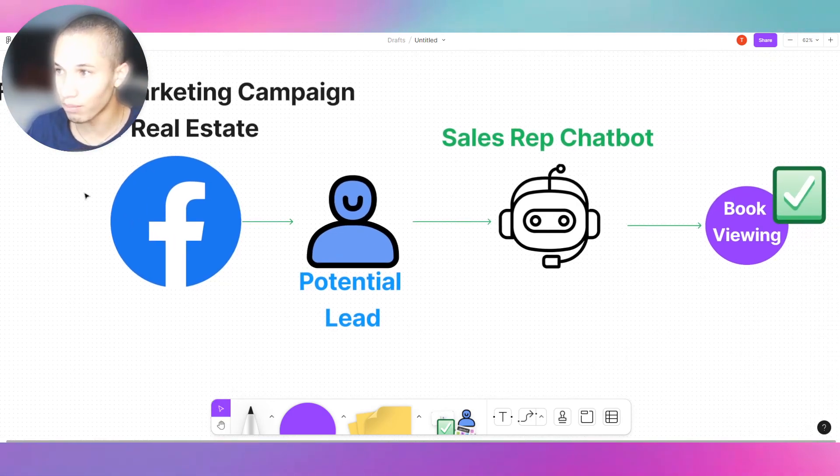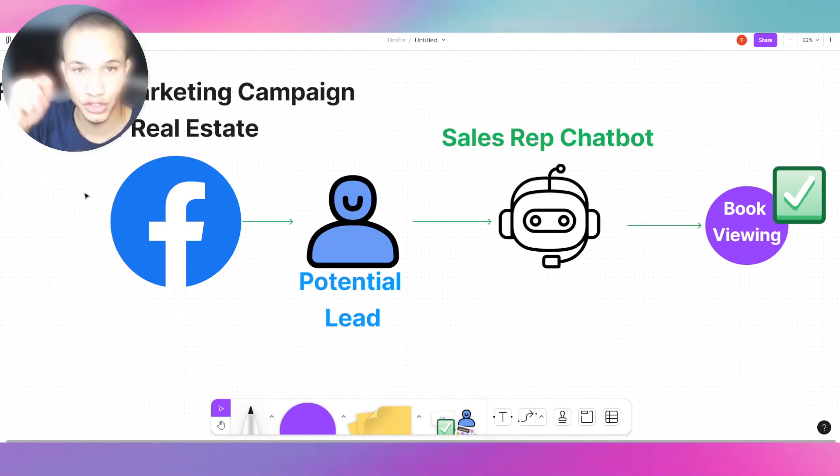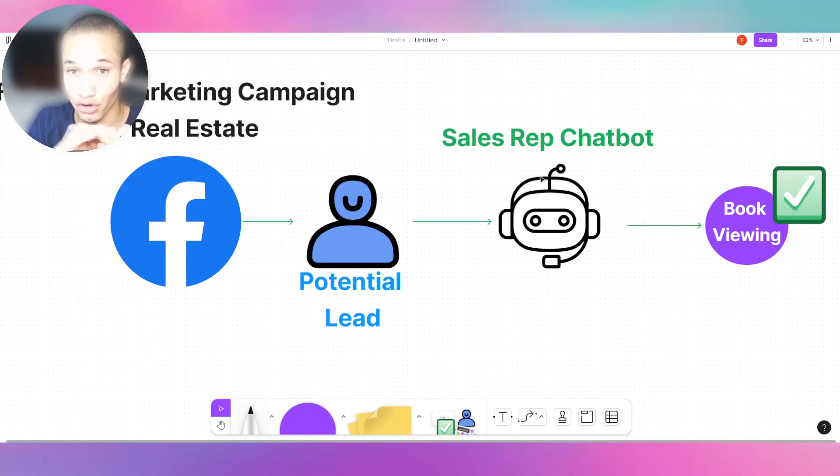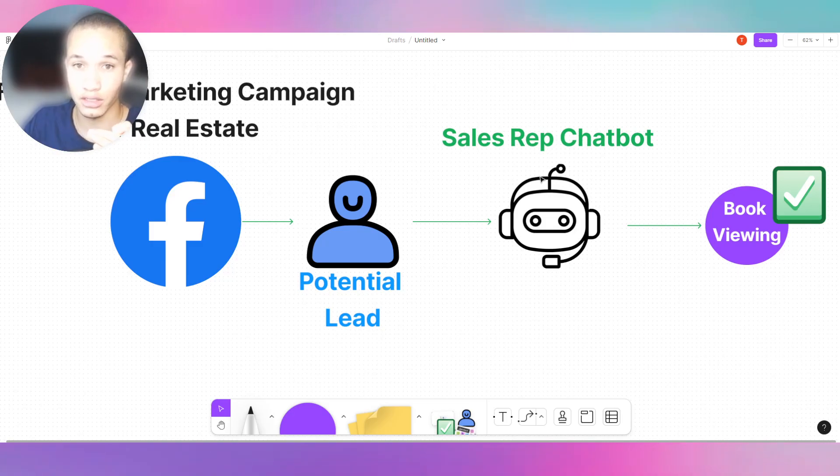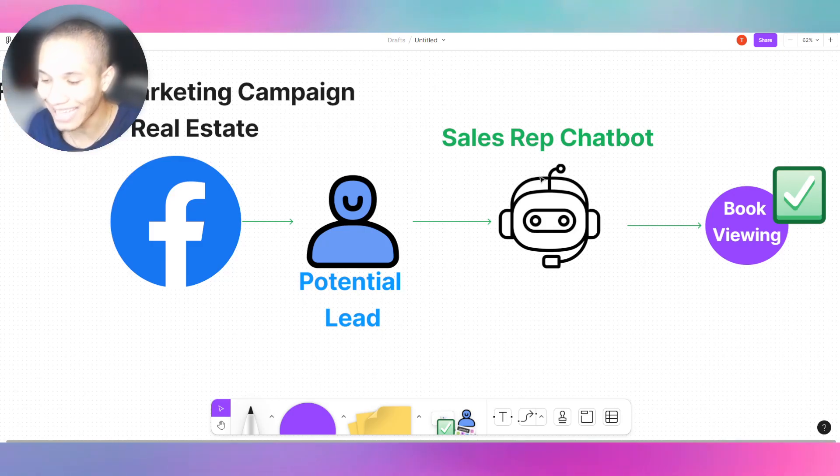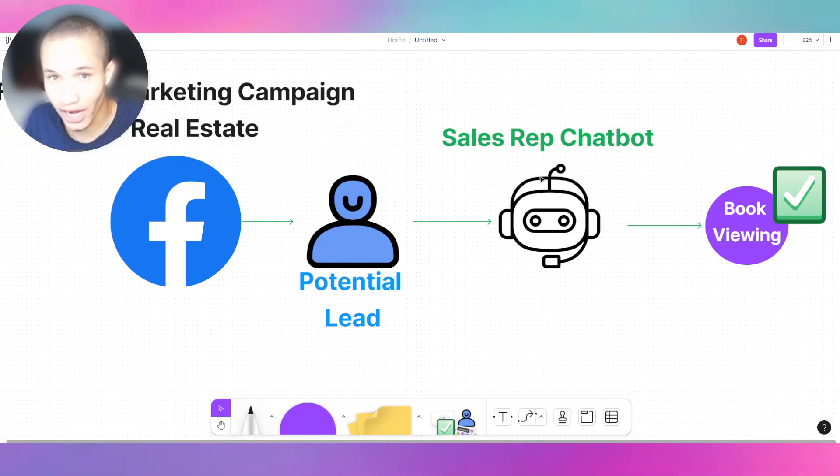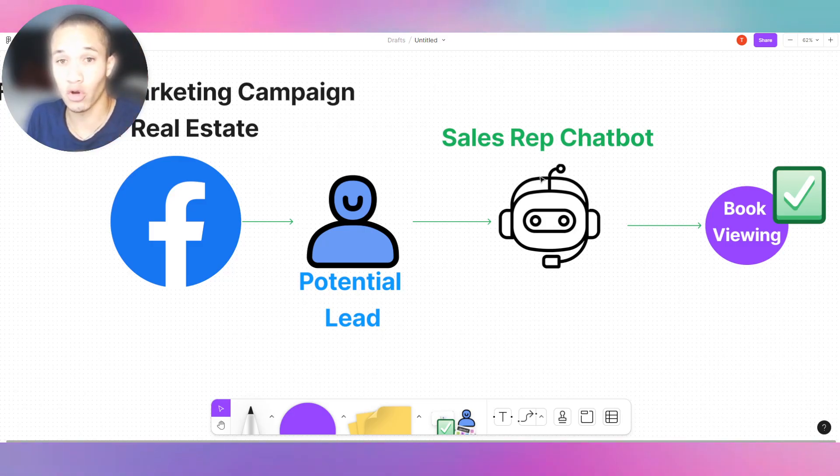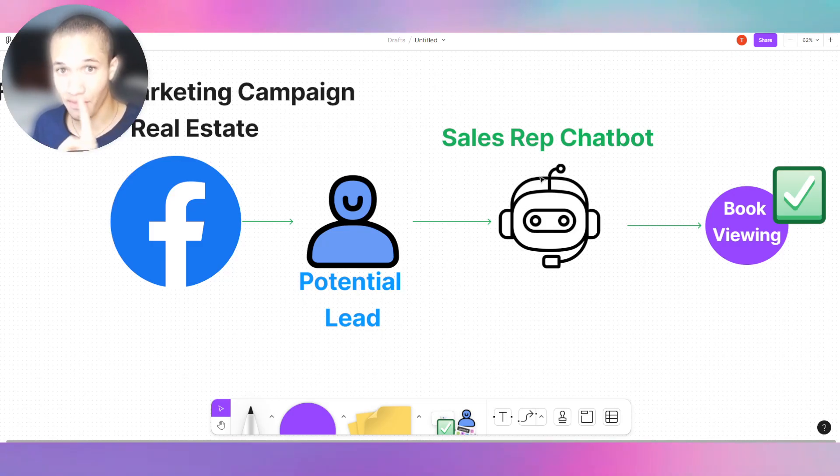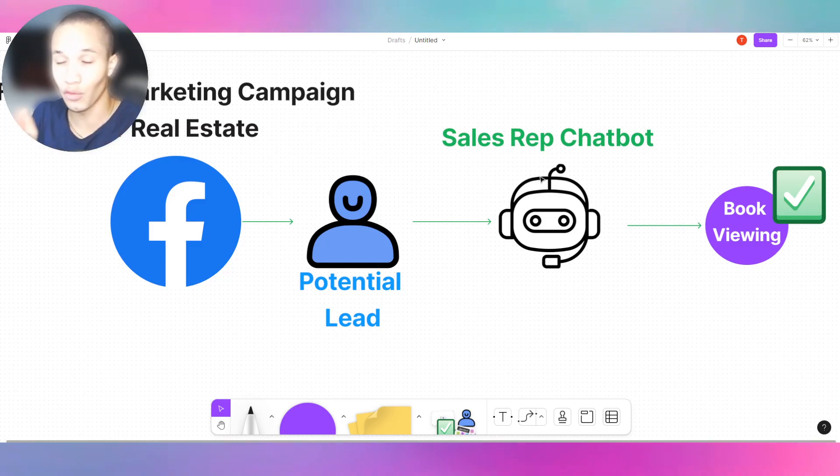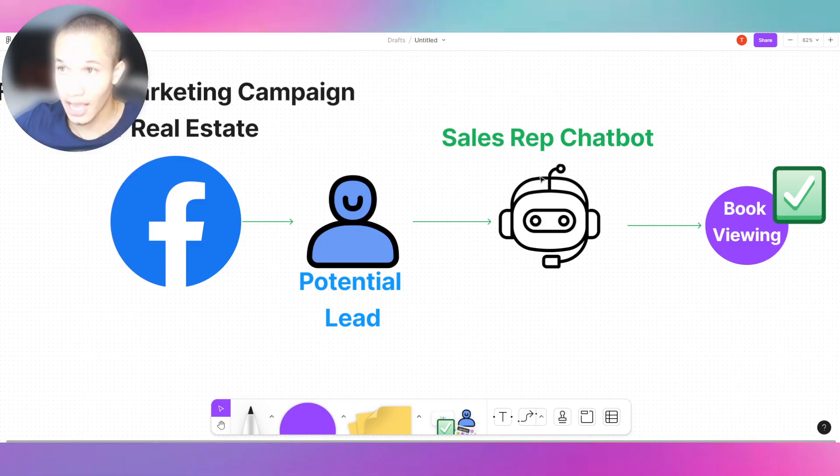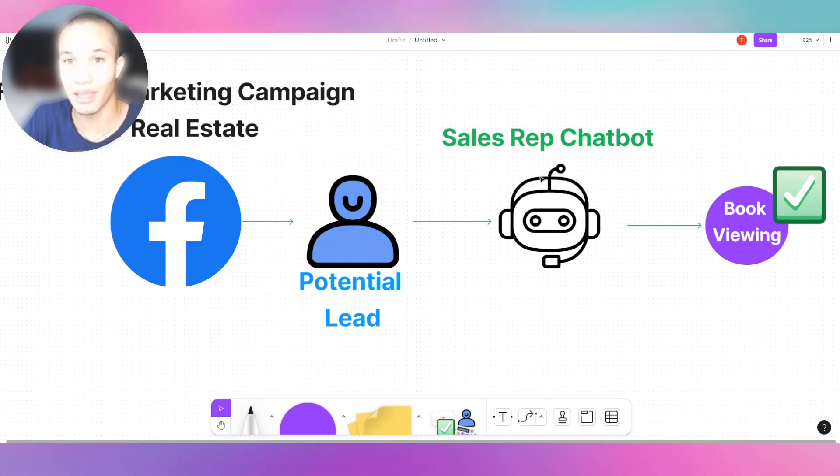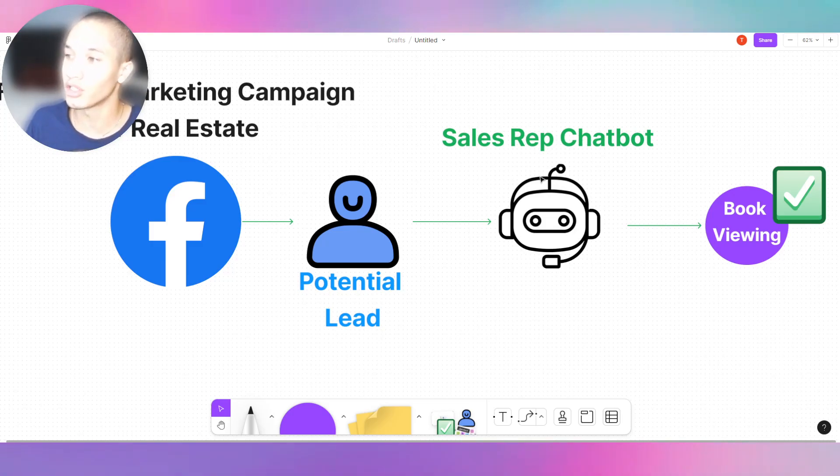You get the potential lead that comes from Facebook, then goes into Google Sheets. Now instead of a manual person having to go into Google Sheets, the bot, the chatbot, automatically detects the new Google Sheets updated row, gets the phone number, and texts that potential lead. It does the exact process as a live agent would do but 10 times faster, 10 times more efficient, 10 times more cost-saving. Now they have one chatbot that can handle hundreds of inbound clients at once.